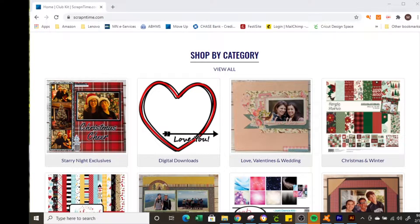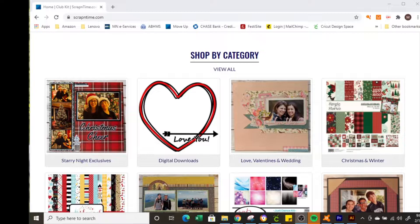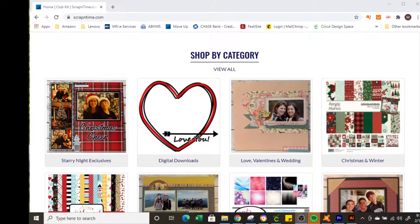Hello this is Molly with Molly QCreates and ScrapOnTime.com. Today I'm going to show you how to download a compressed zip file, save it to your computer, and then unzip it so it's ready for you to use in your design software.